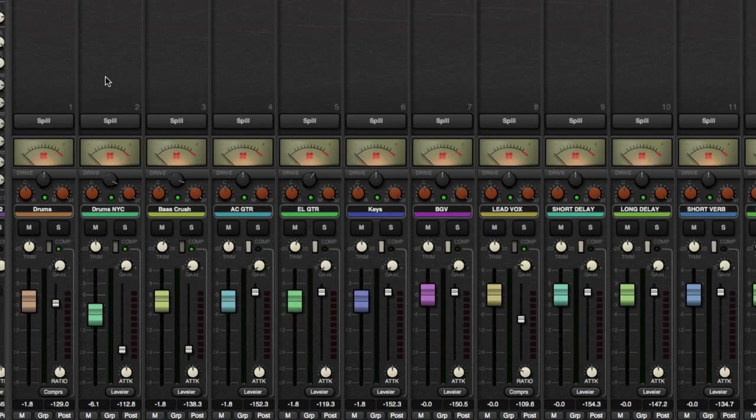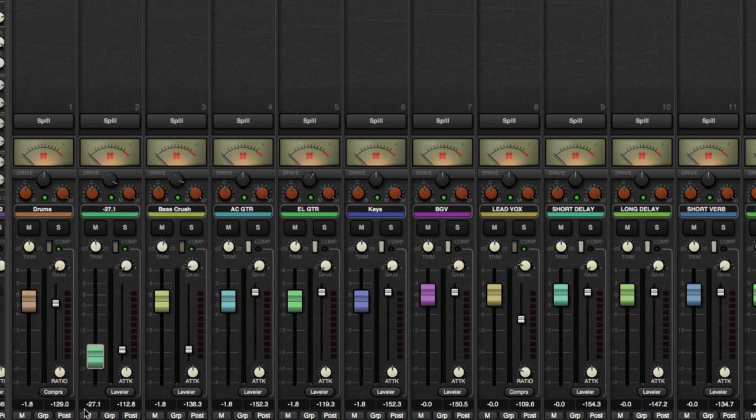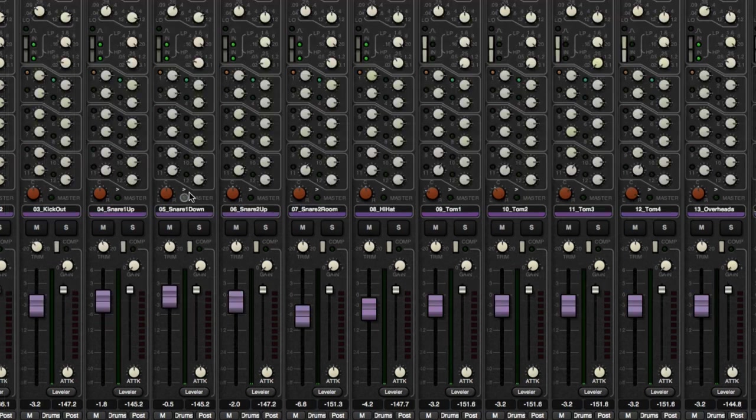I want the drum rooms mono and the drum room stereo to go to the drums NYC bus. So I'm going to parallel compress and EQ just that bus and then blend it back in with the original, which is going to be cool.